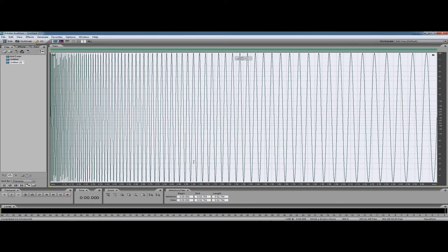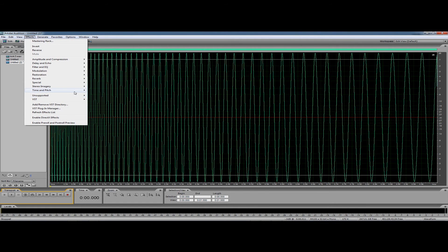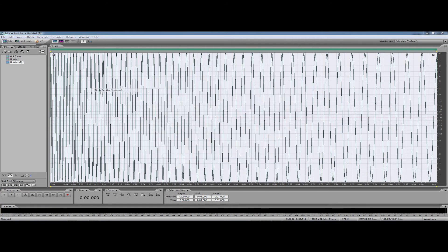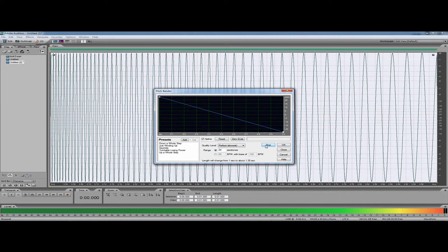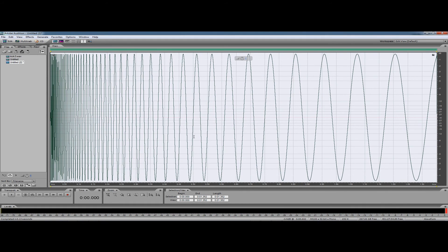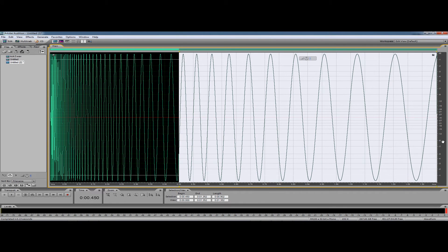I'm just going to cut it up to about a second, just delete that. So if we preview it again, just leaving it as it is. We've got a more severe envelope now, and we're just going to shorten that again to about 0.45.